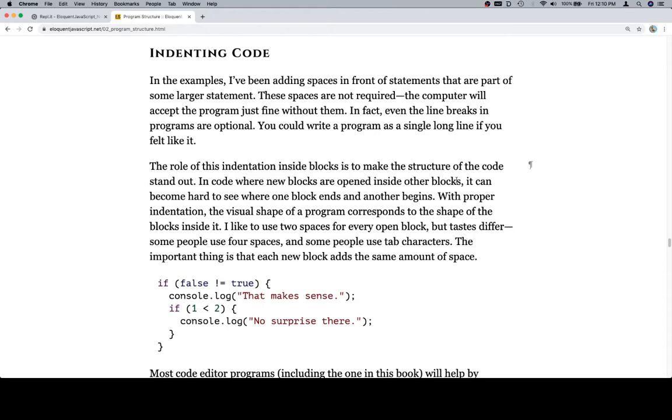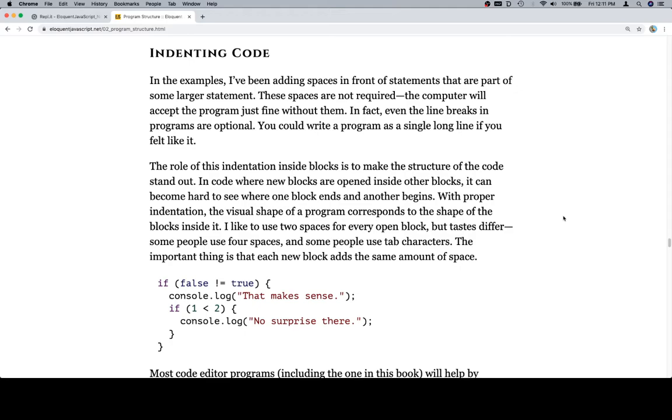The role of this indentation inside blocks is to make the structure of the code stand out. In code where new blocks are opened inside other blocks, it can become hard to see where one block ends and another begins. With proper indentation, the visual shape of a program corresponds to the shape of the blocks inside it. I like to use two spaces for every open block, but tastes differ. Some people use four spaces, and some people use tab characters.